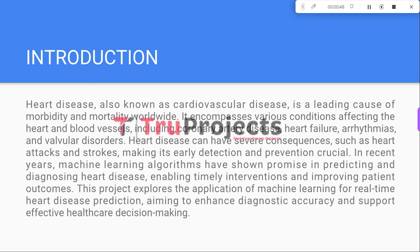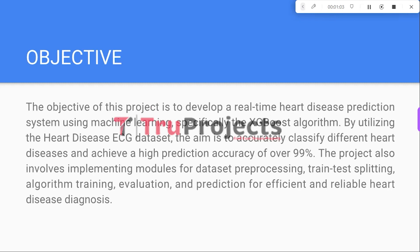In recent years, machine learning algorithms have emerged as a promising tool for predicting and diagnosing heart disease, enabling timely intervention and improving patient outcomes. This research project focuses on exploring the potential of machine learning in real-time heart disease prediction.